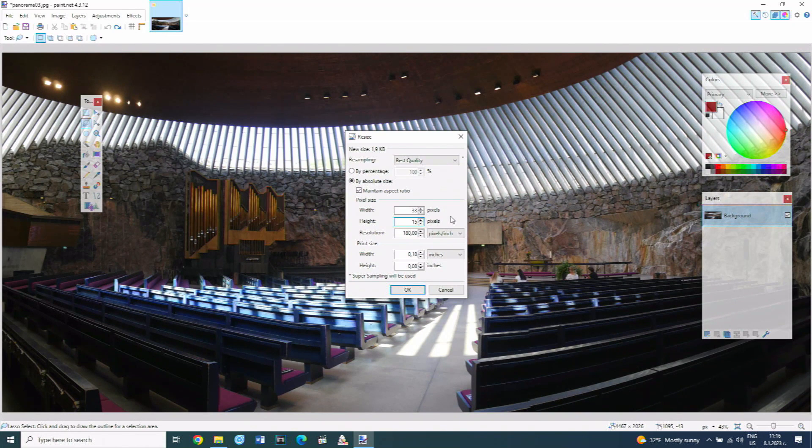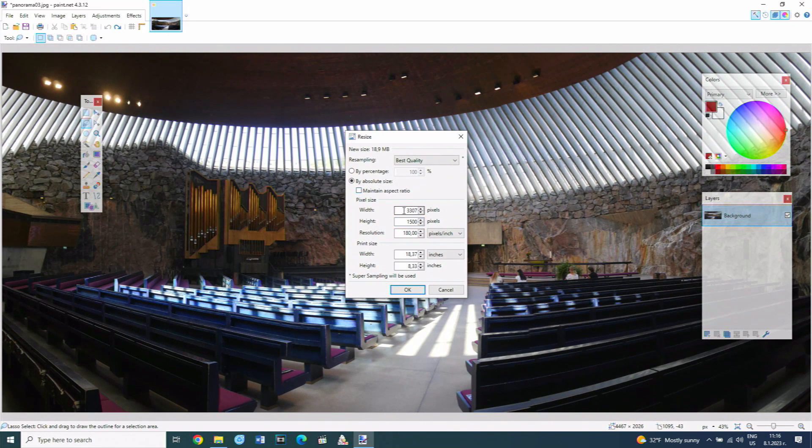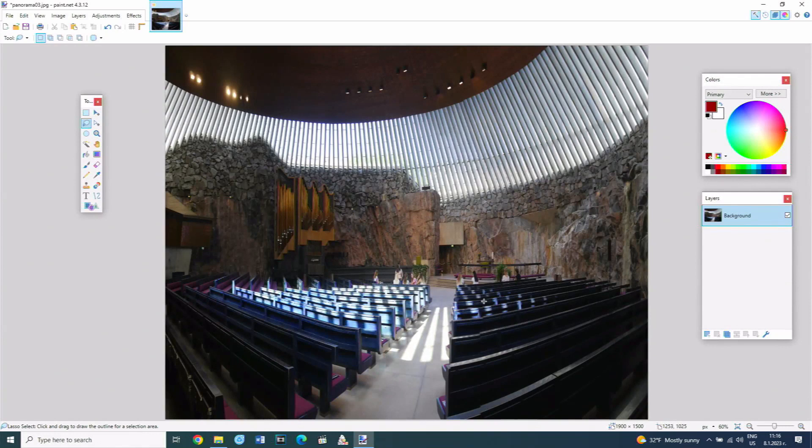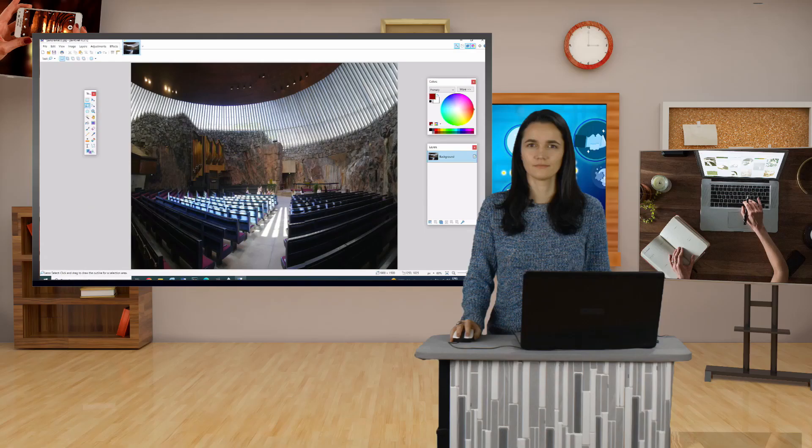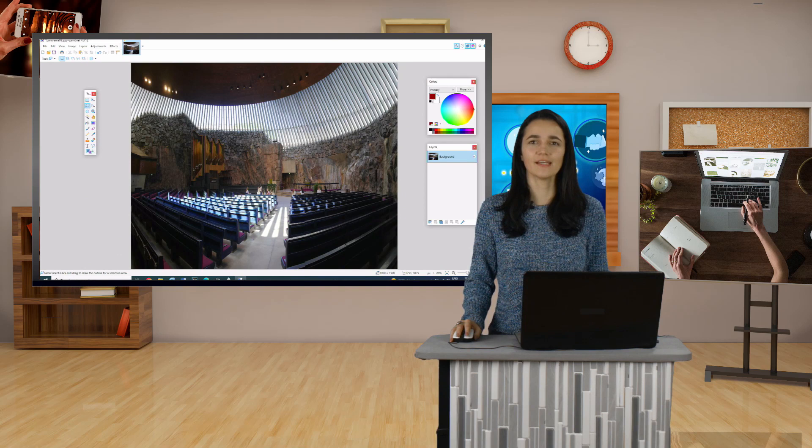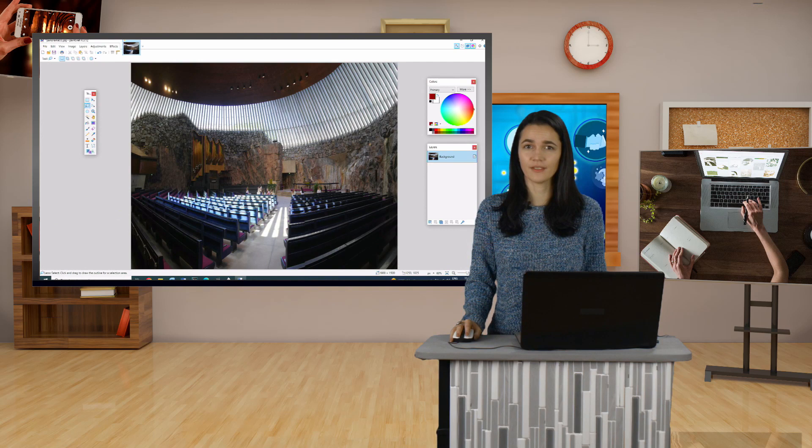If this checkbox is unchecked, the two fields can be entered independently. This option is not recommended for use as this distorts the image. This is especially noticeable in human figures. They become either very thin or short and fat.